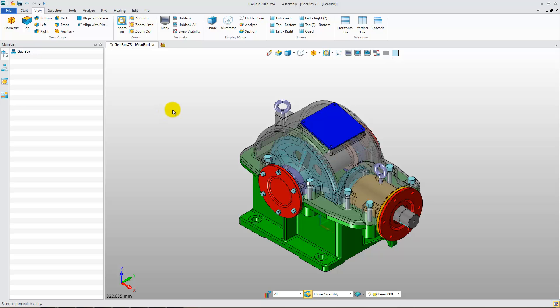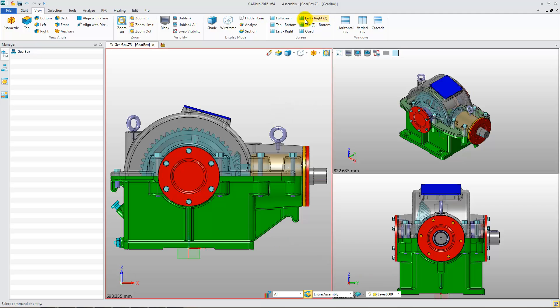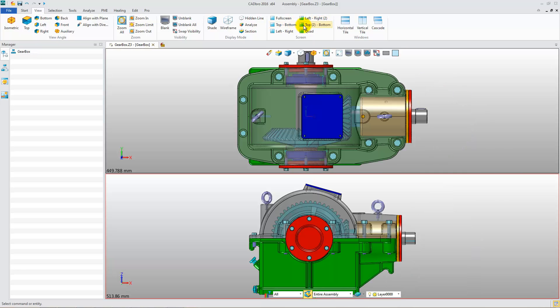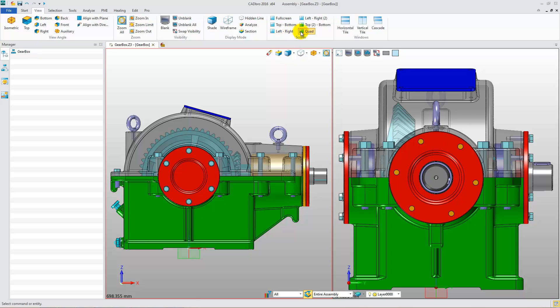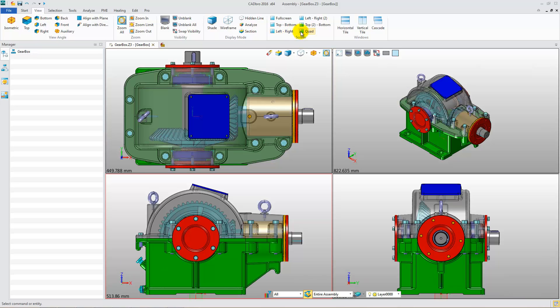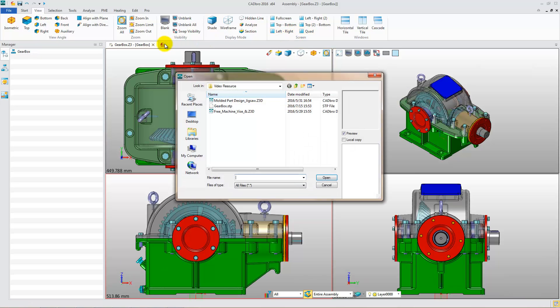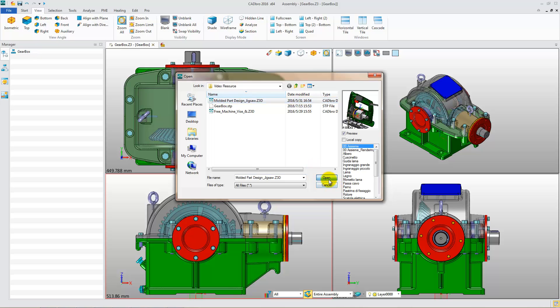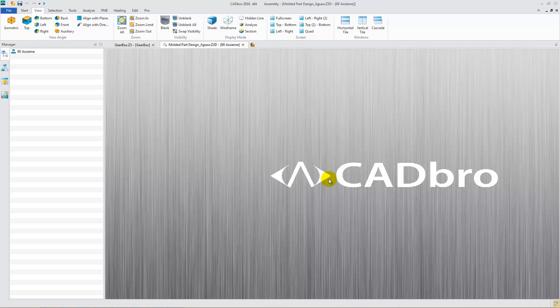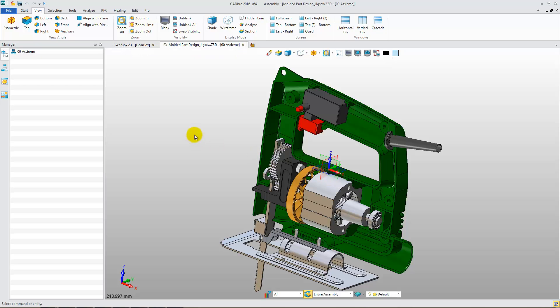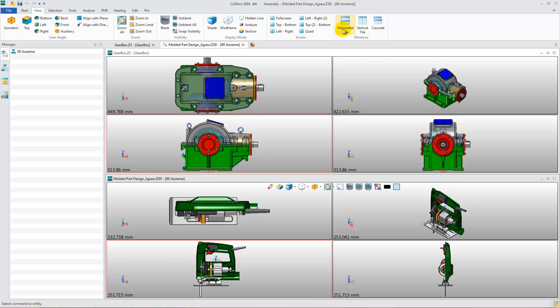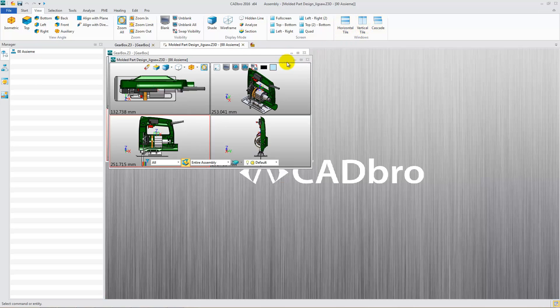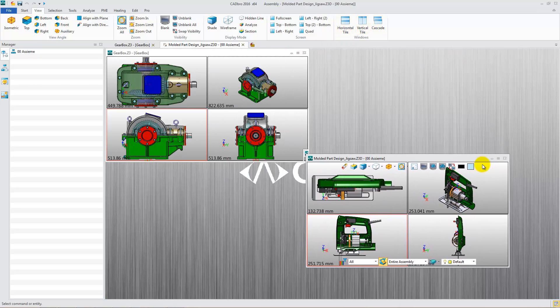Now, in the View Ribbon Toolbar, change the screen display. Open another file. Apply Quad View Layout. You can change the window display to Horizontal Title, Vertical Title, or Cascade Type.